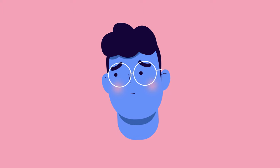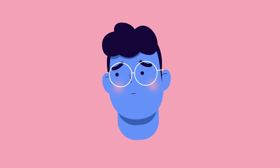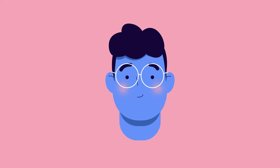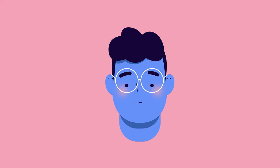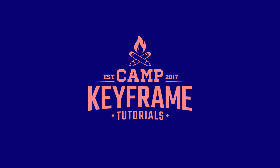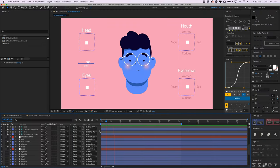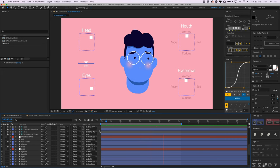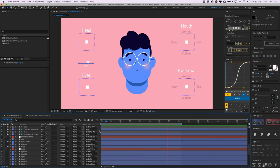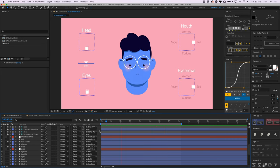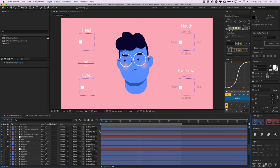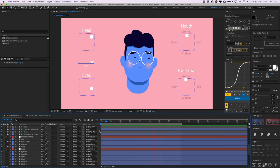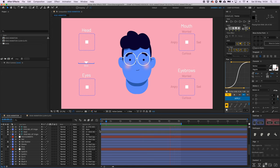Hey everyone, welcome back to Camp Keyframe. My name is Bas and in today's video I'm going to show you how you can create this detailed face rig. I've made this face rig using the plugin Joysticks and Sliders, so if you want to follow along to this tutorial then you need to buy that. You can find the link down in the description below, and you can also find the link there to download the project files for this video.